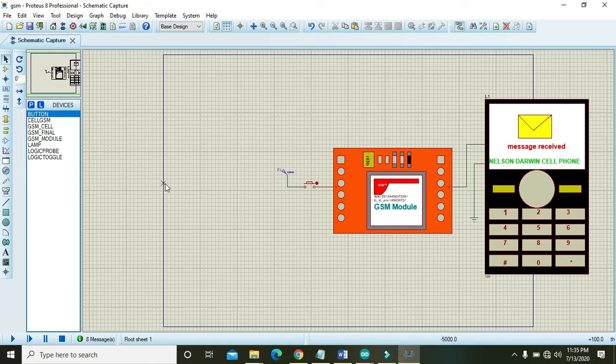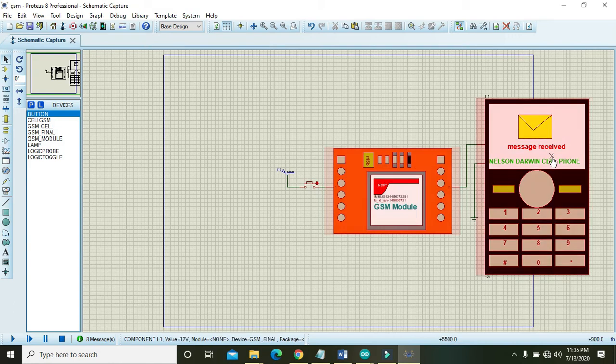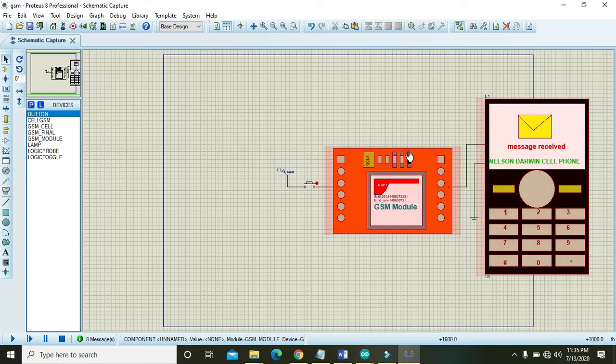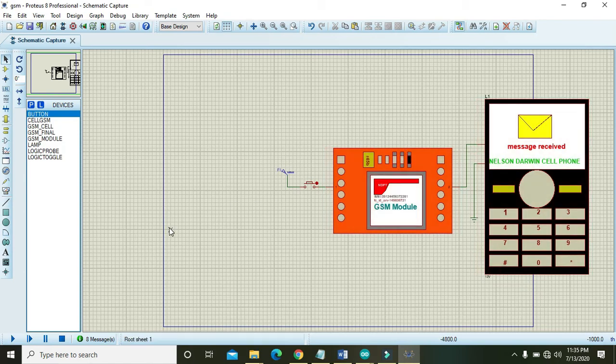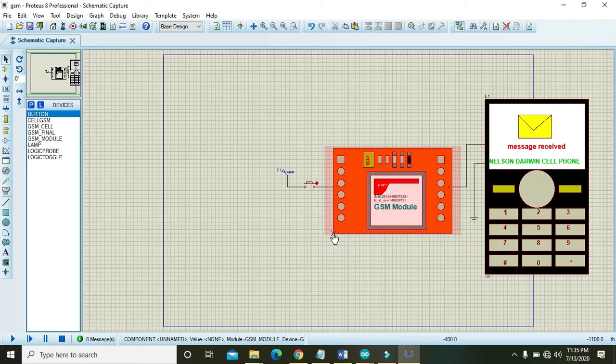You can see that we have added a GSM module and one cell phone, both linked with each other. For this file you can go to the description and you will find two links - one for this Proteus file and one for the Arduino coding file. In order to run it...